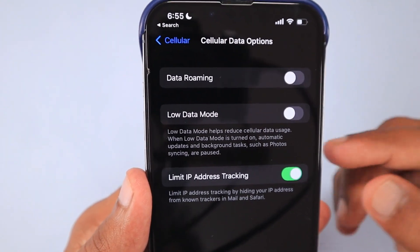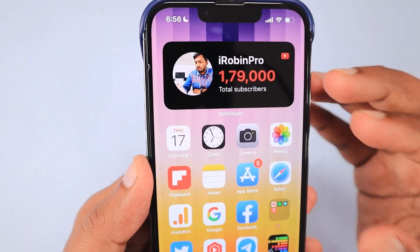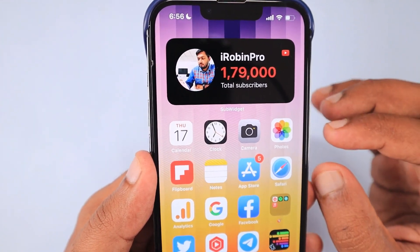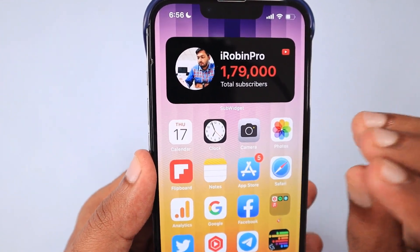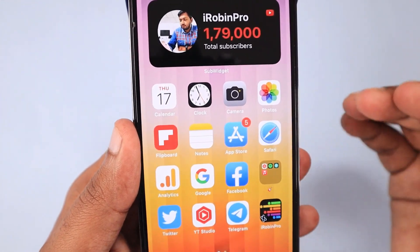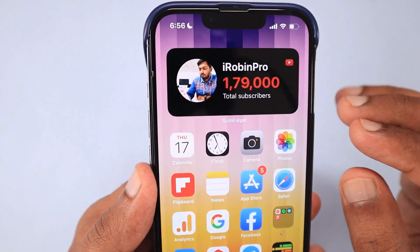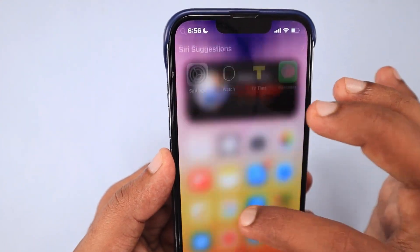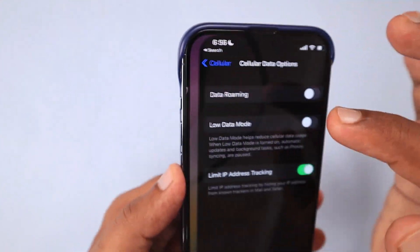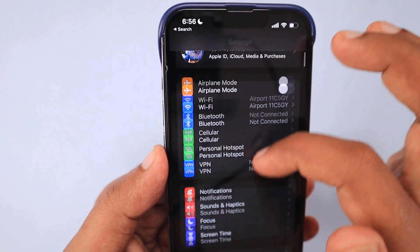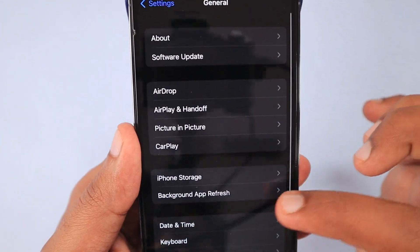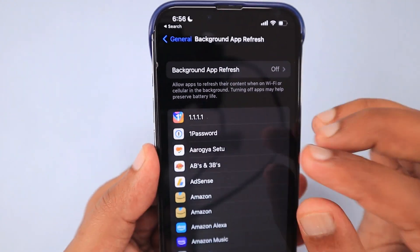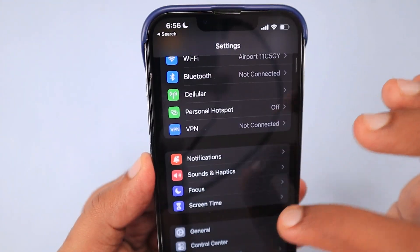Data consumption for third-party apps is very much restricted, so the possibility of third-party applications like Facebook or YouTube using your data in the background is very less. Some users suggest turning off Background App Refresh from Settings → General → Background App Refresh. I'm not sure how effective that is going to be — as I said, it is important to pinpoint where the problem is.